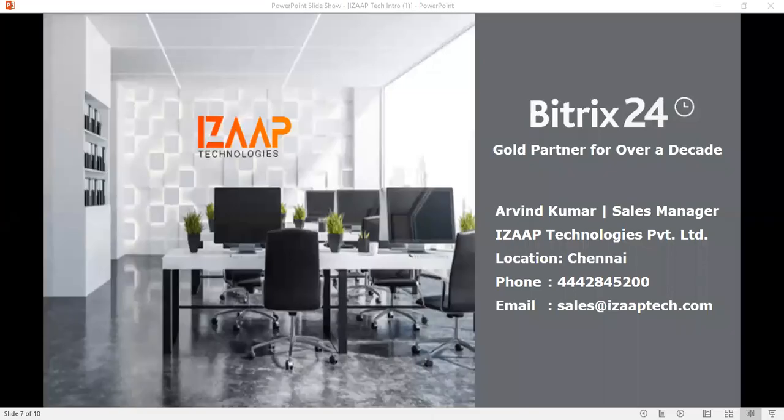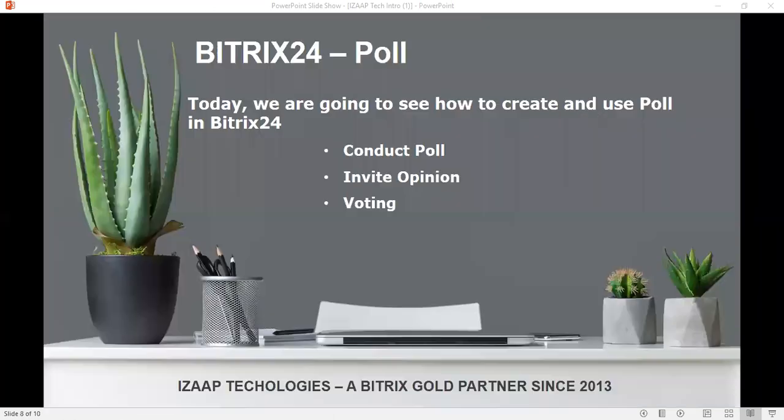Hi, this is Arvind and today I'm going to show you how you can conduct a poll in Bitrix24.